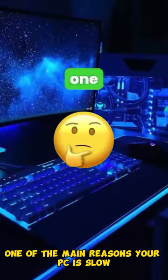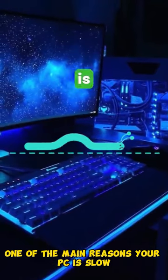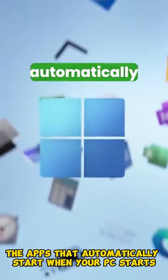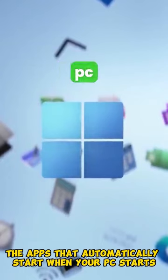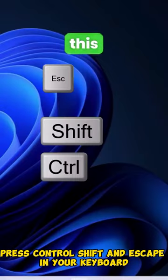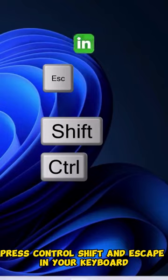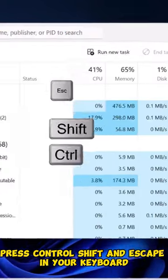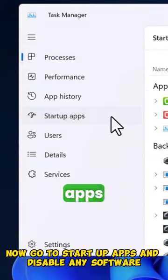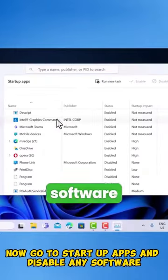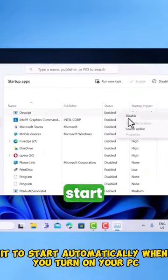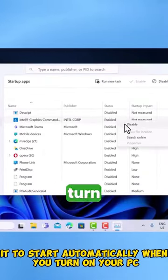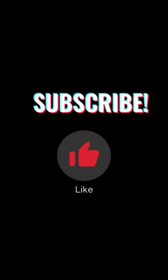Did you know that one of the main reasons your PC is slow is the apps that automatically start when your PC starts? To solve this, press Ctrl, Shift, and Escape on your keyboard. Now go to Start Up Apps and disable any software you don't need to start automatically when you turn on your PC.